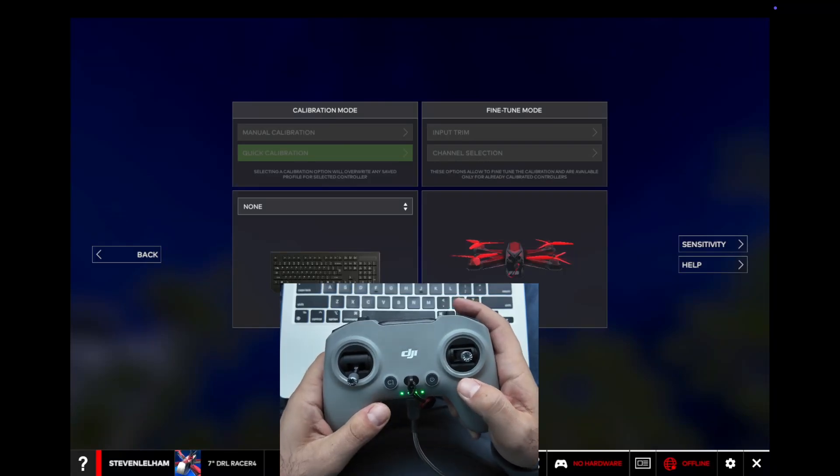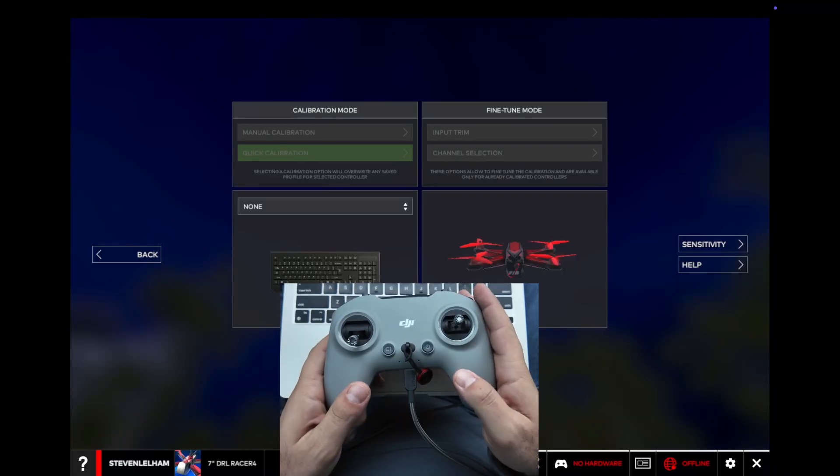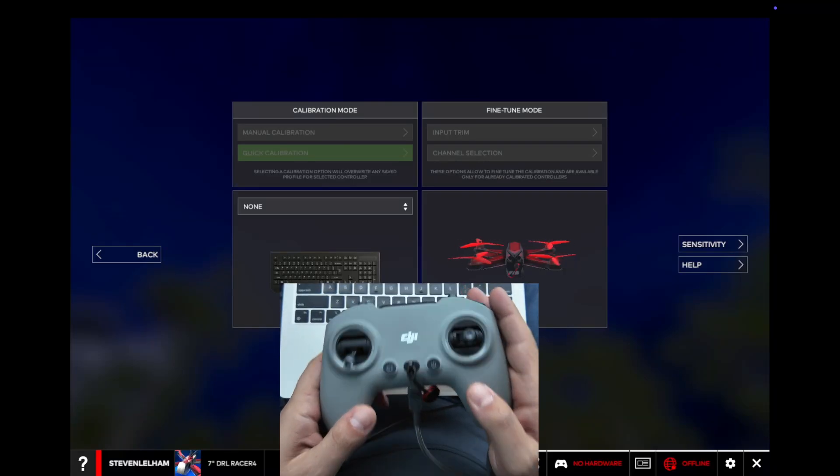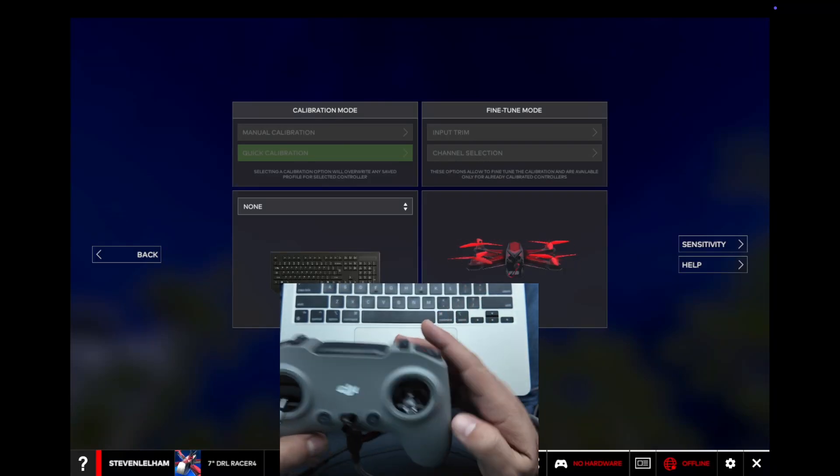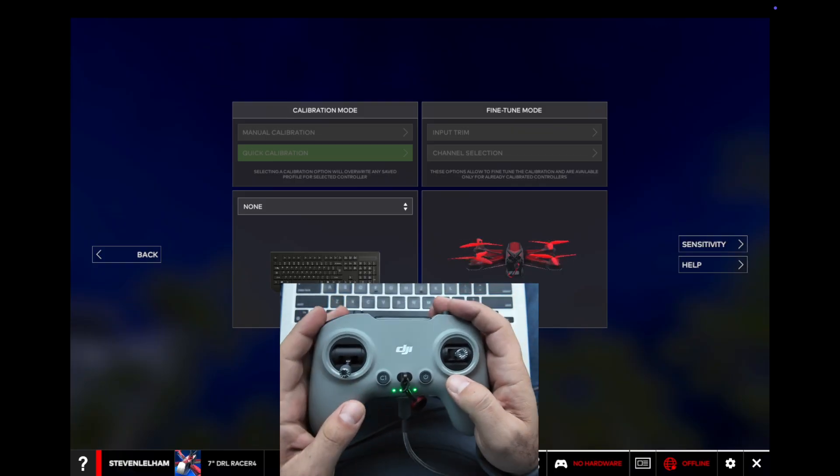Alright, today I'm going to walk you through how to connect the DJI Controller 3 to DRL Racer Simulator.